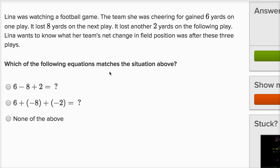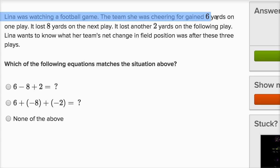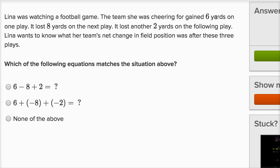Which of the following equations matches the situation above? So let's think about it. The team she was cheering for first gained six yards, so that's positive six yards. Then they lost eight, so it'd be six minus eight, and then they lost another two. So six minus eight minus two.